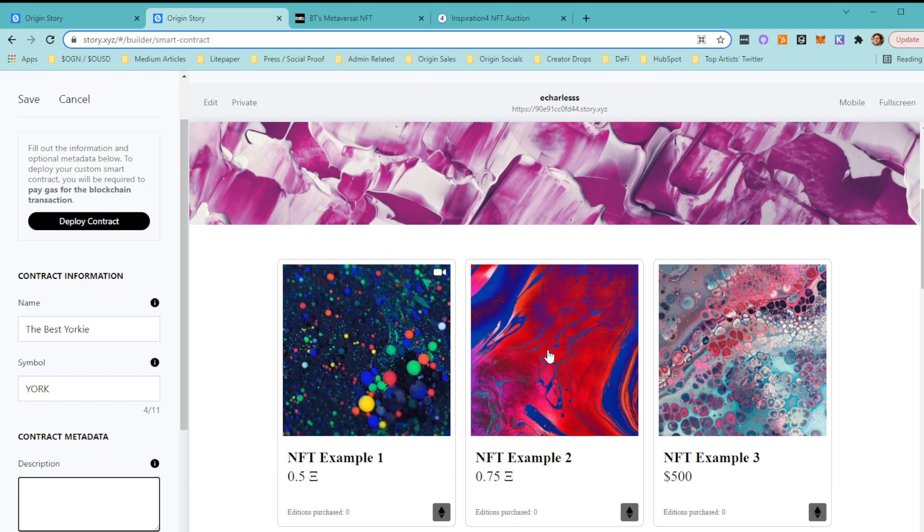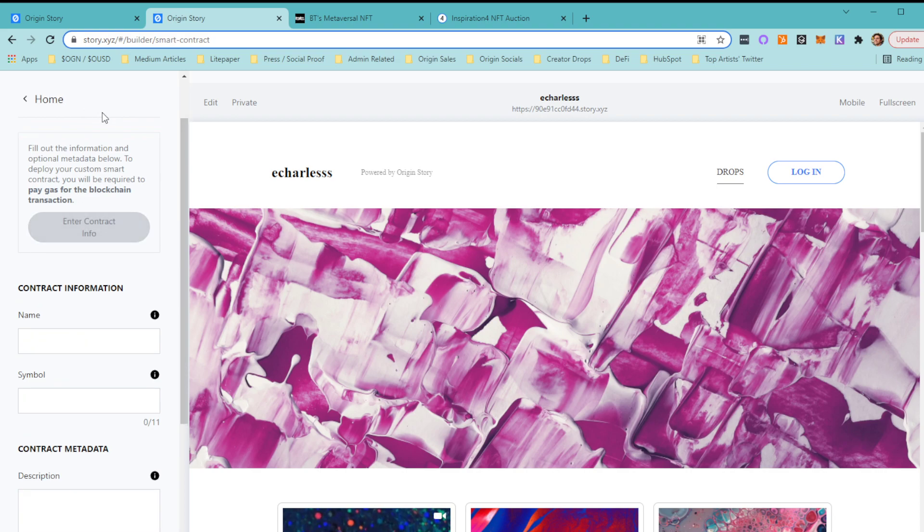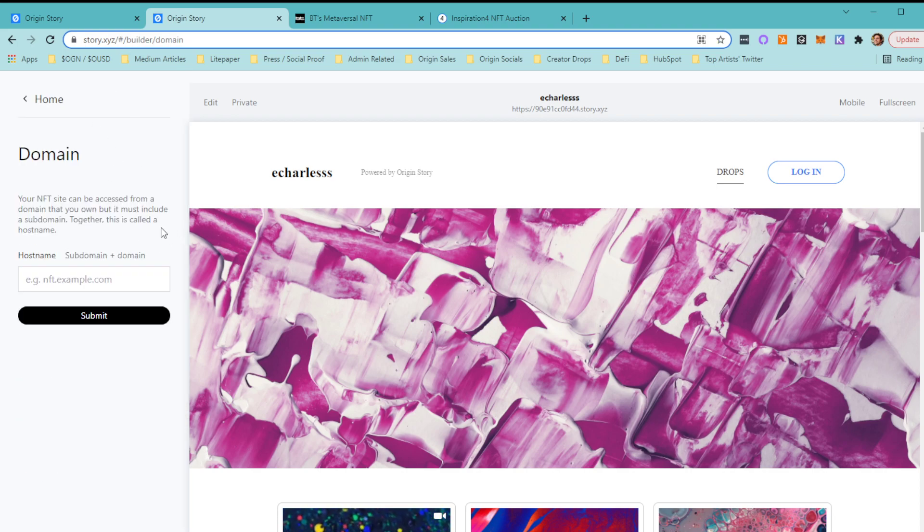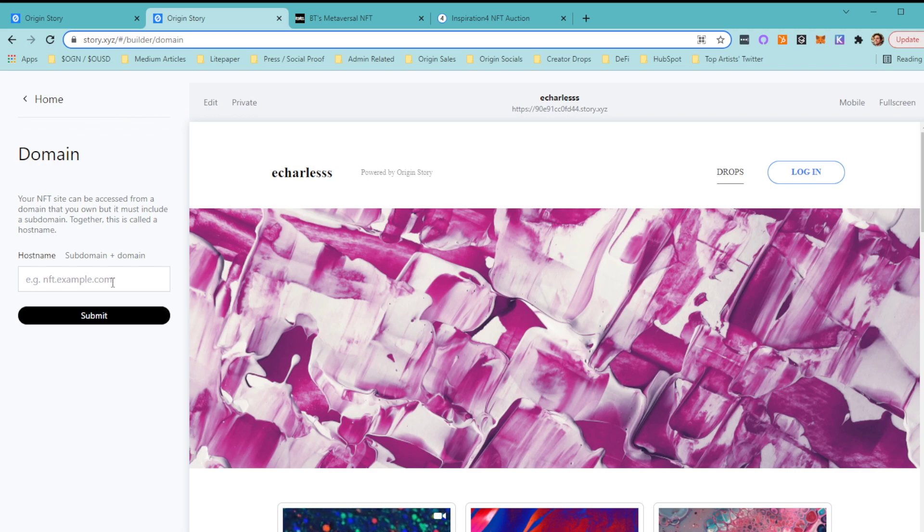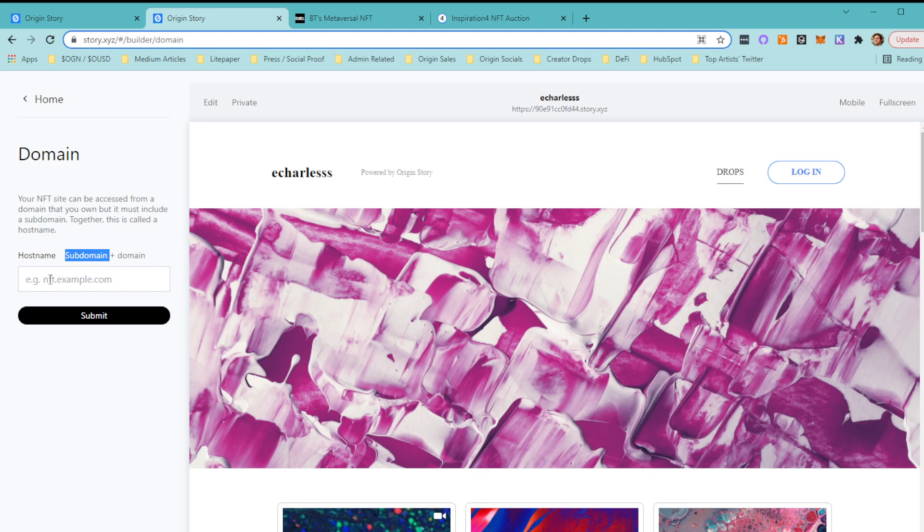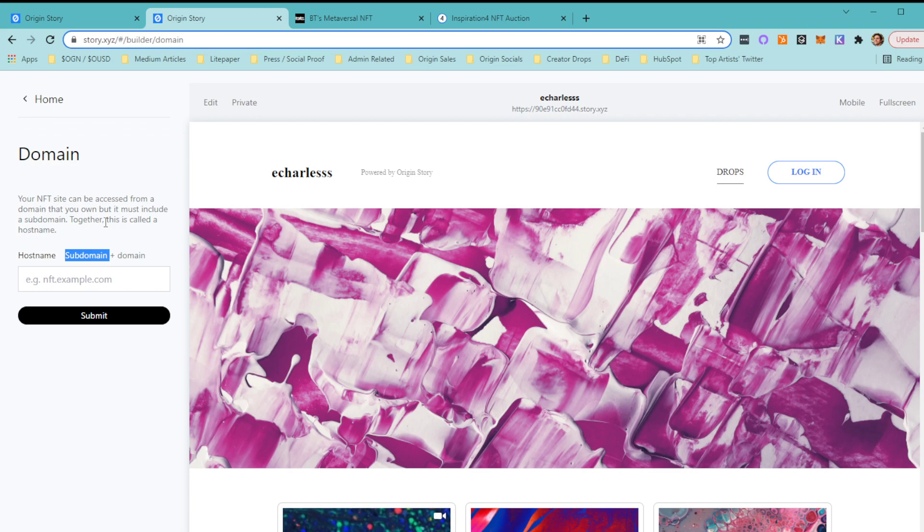Domain—this is what I was talking about when I referenced BT's site. Essentially, you have to have a domain that you own, and then we create a subdomain that you choose. It could be nft.yourdomain, drop.yourdomain, launch.yourdomain. A lot of people like to use 'nft' because you're selling NFTs, but that's completely up to you. You do have to have a domain that you own to connect this to.